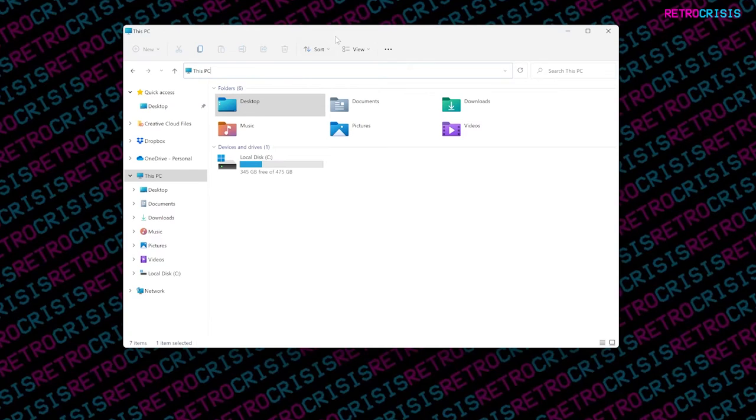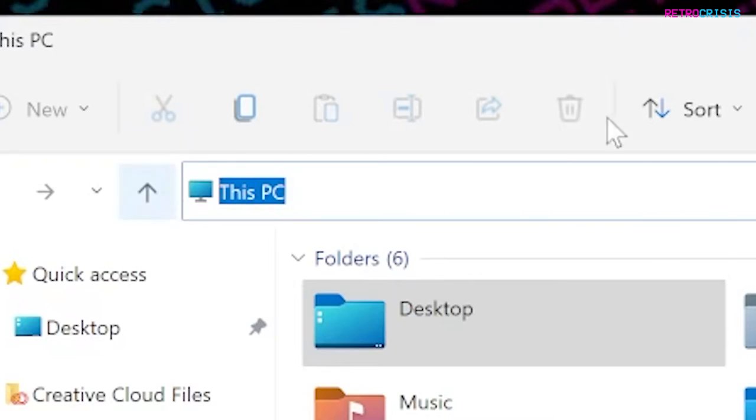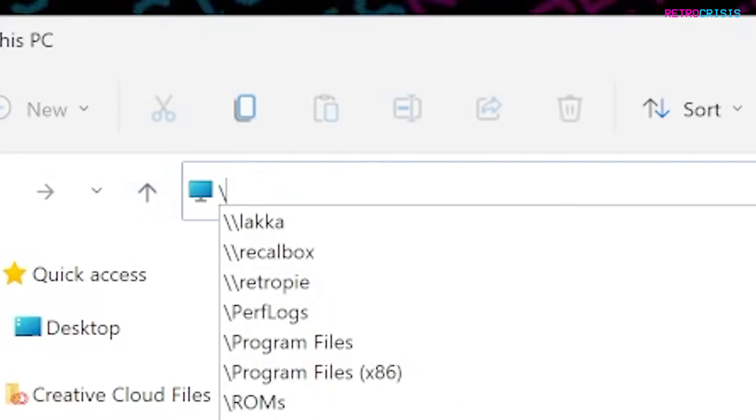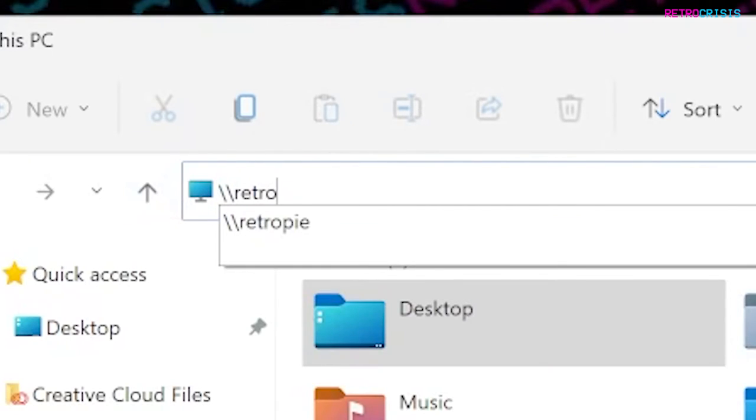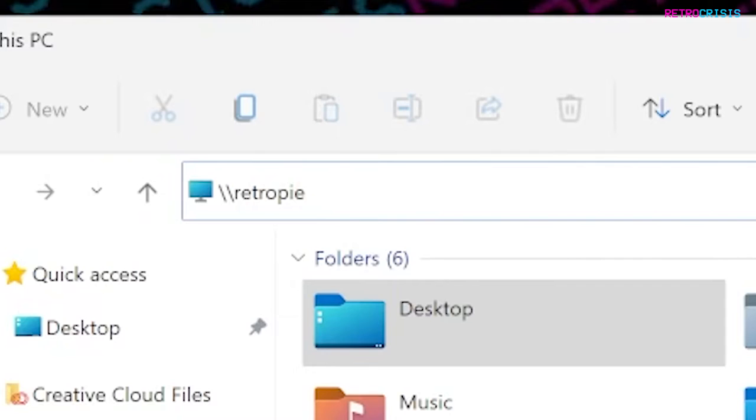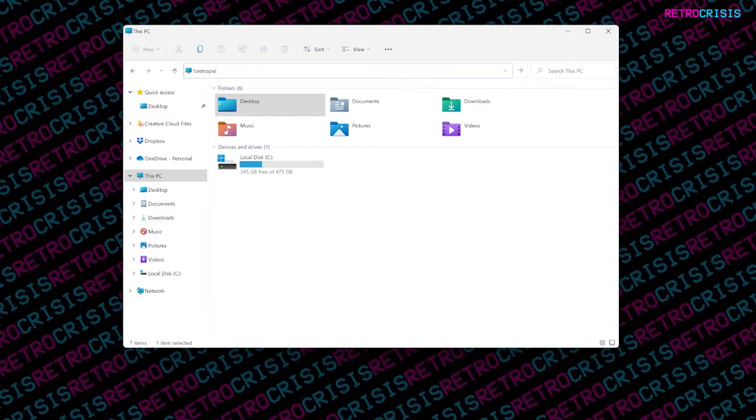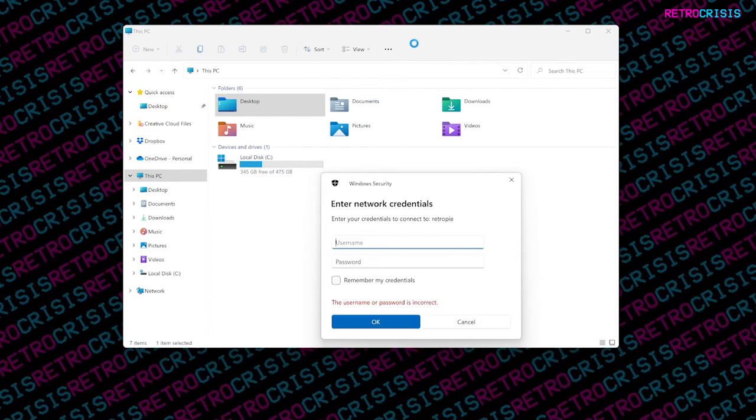What you want to do is open up an Explorer window, go to the address bar, type in backslash backslash RetroPie. Now, assuming that your computer and the Raspberry Pi are on the same WiFi network, this should work fine. Press Enter. Now it's going to scan the network for your RetroPie device.